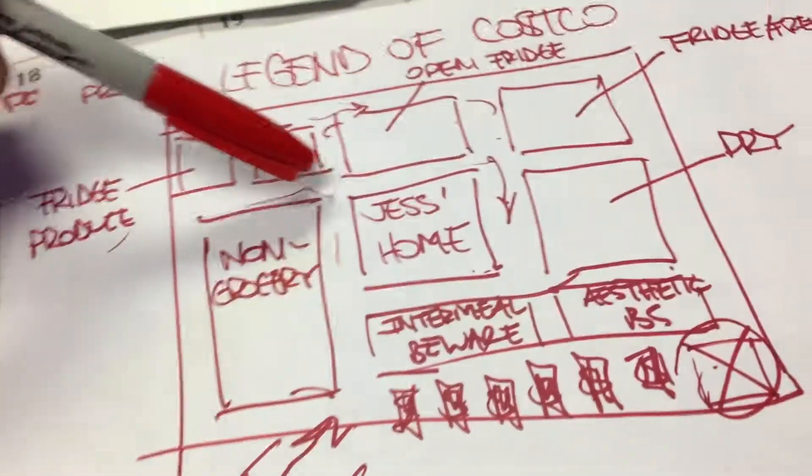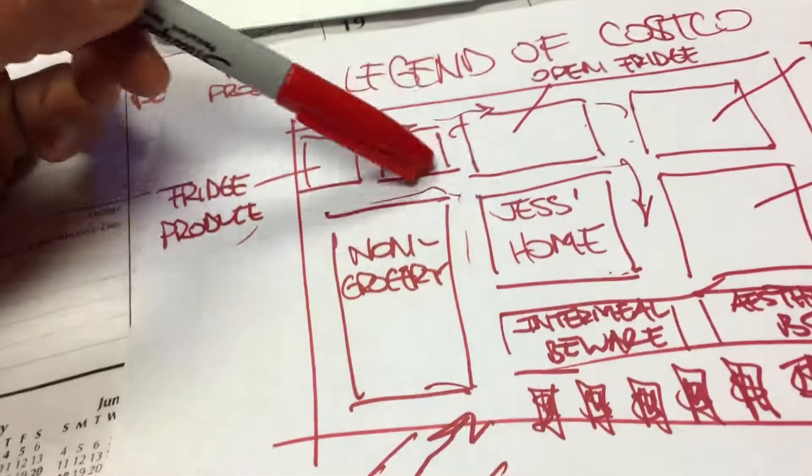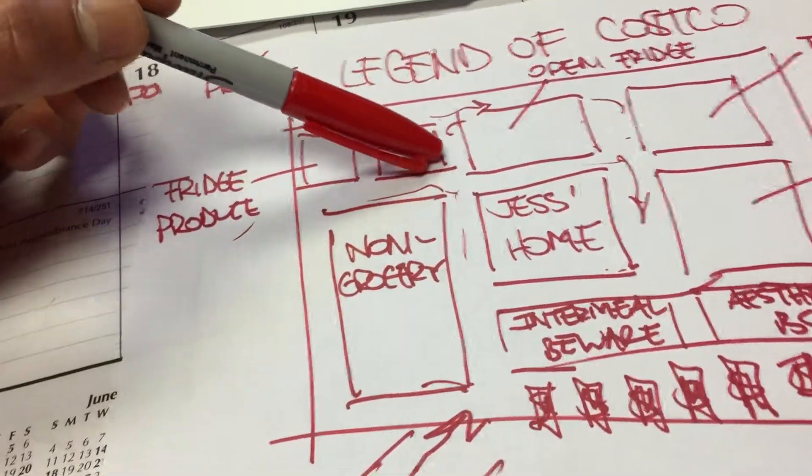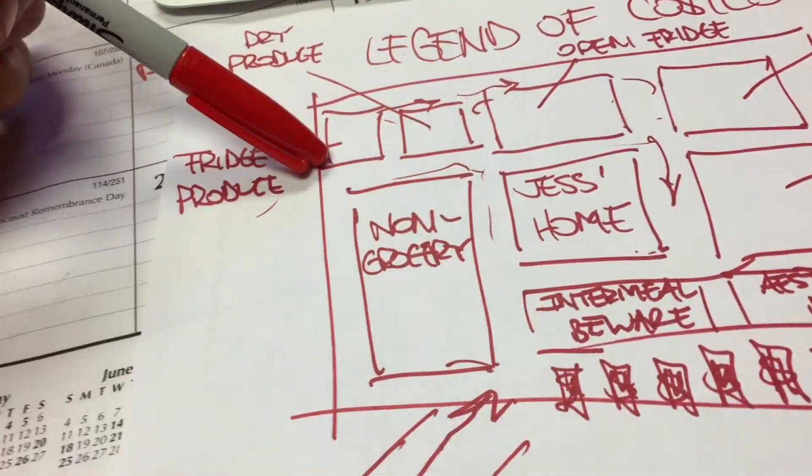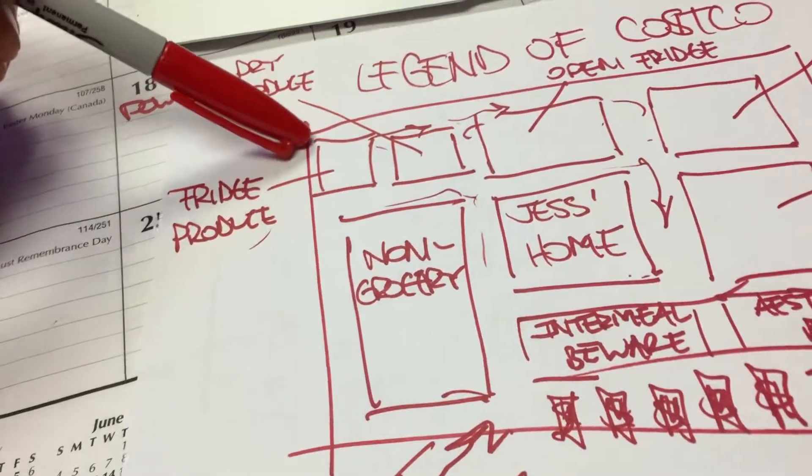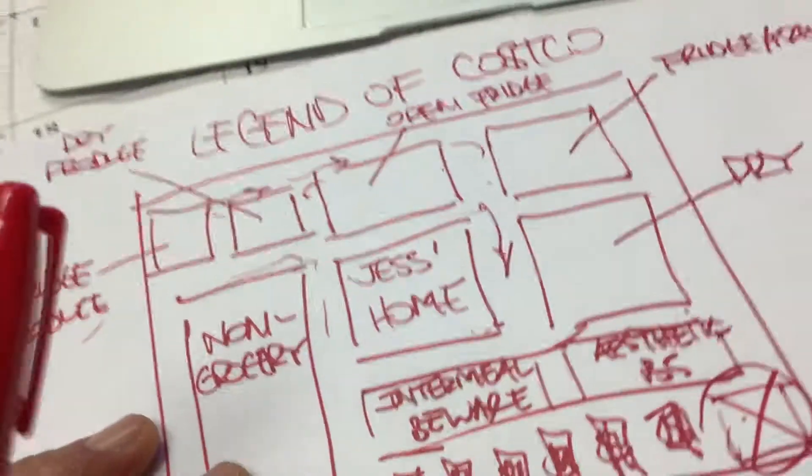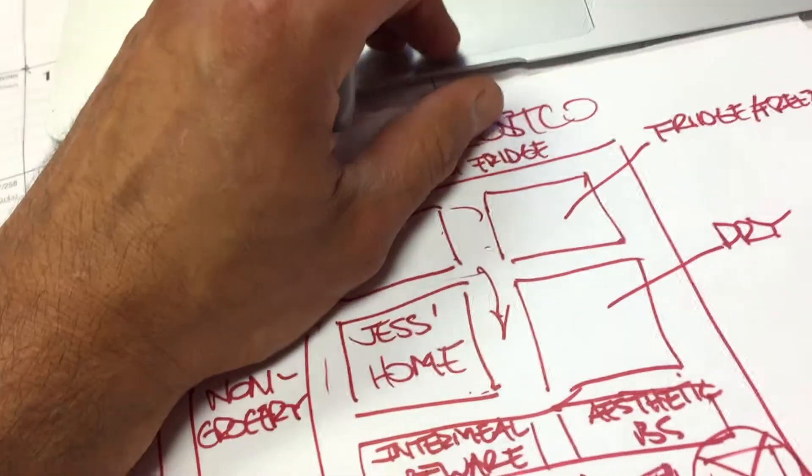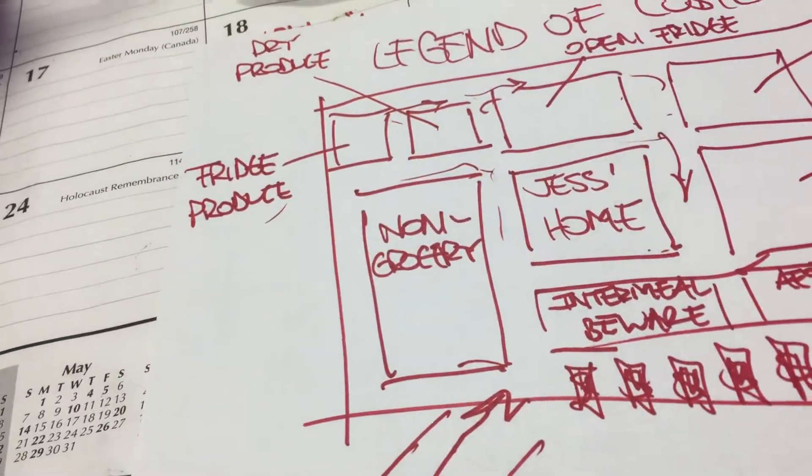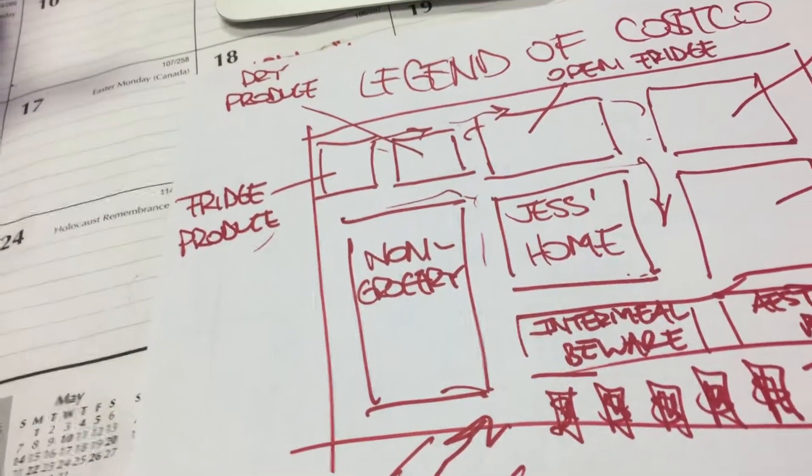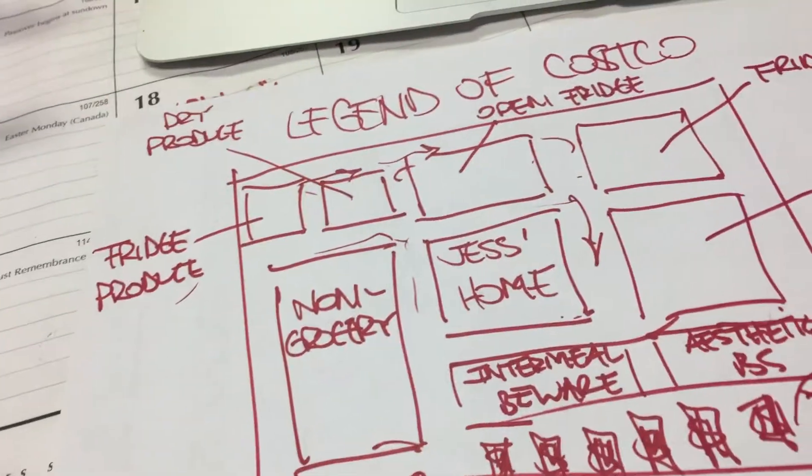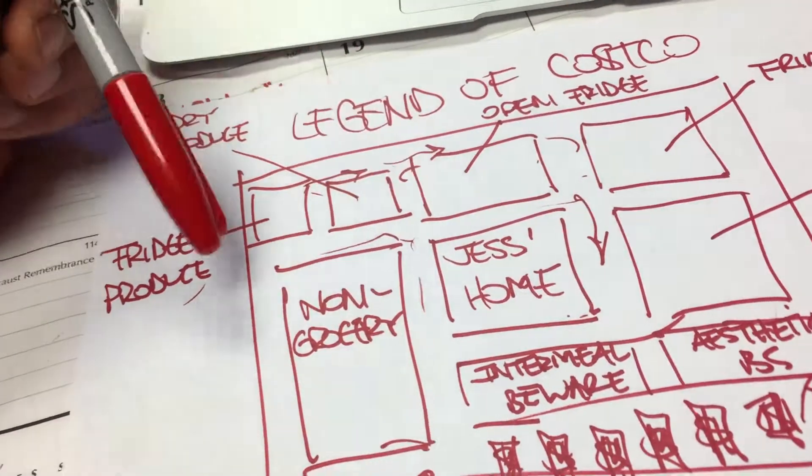After that we get our utensils, we pass here, probably pass to the left here and get to our fridge and produce, which has some things like spinach, spring mix, kale, squash, and so on.